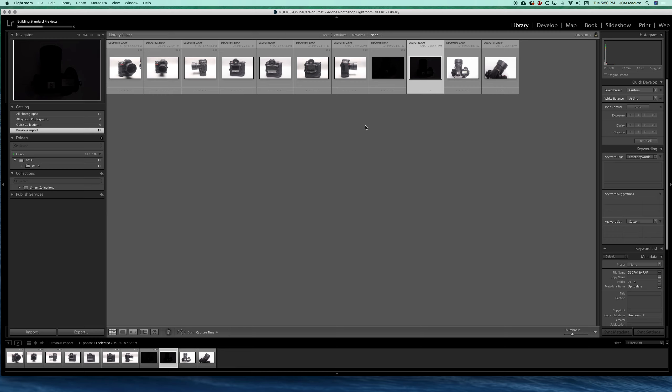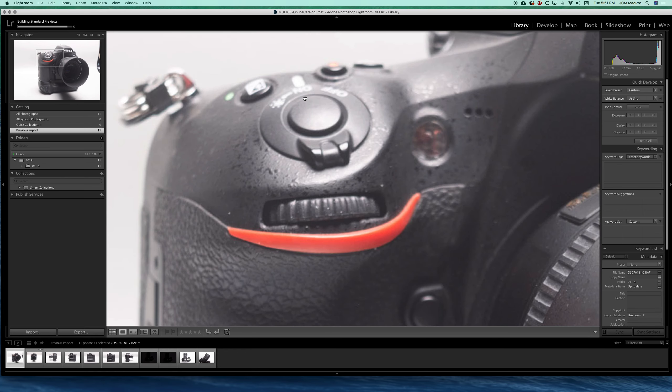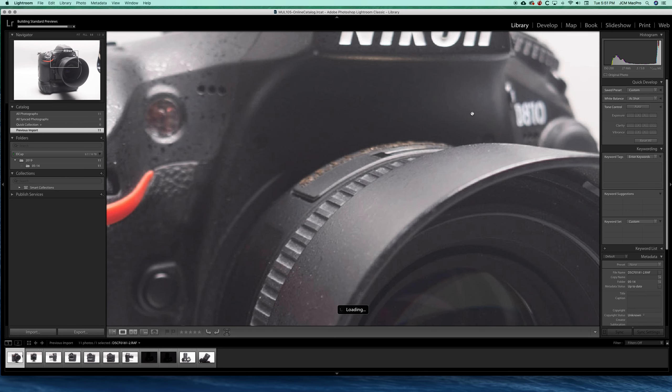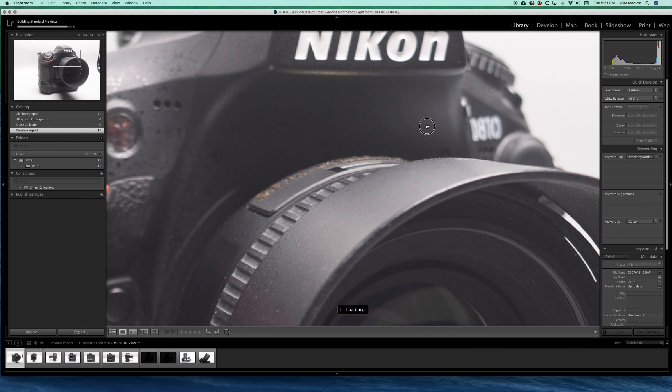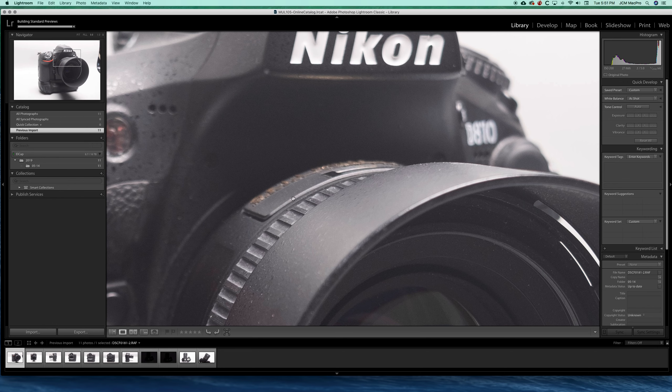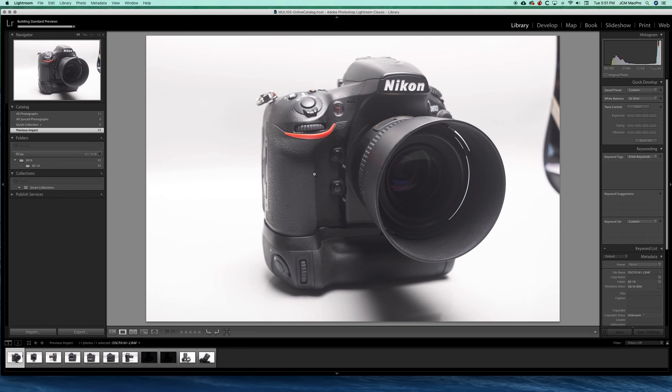It automatically builds standard previews and we're able to start getting to work. You can double click on something to zoom in. We're able to check focus and sharpness right away as it's loading a preview. All right, thanks for watching.